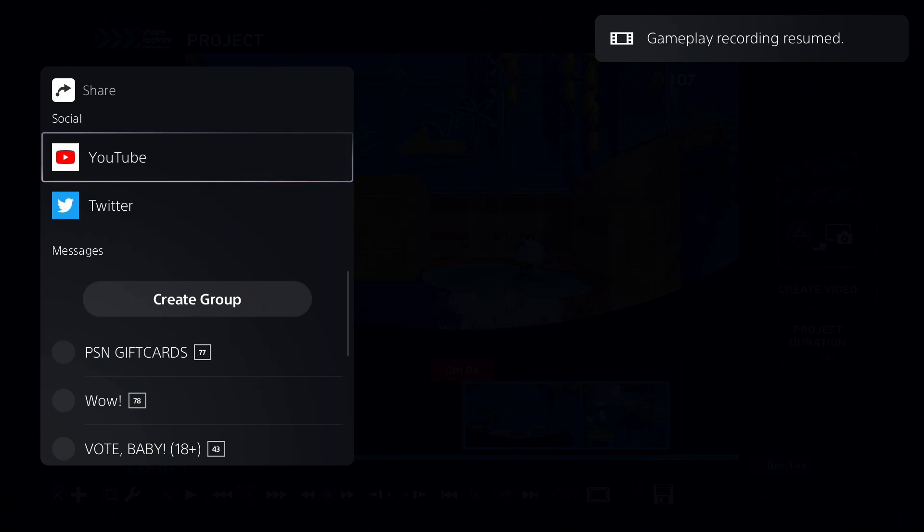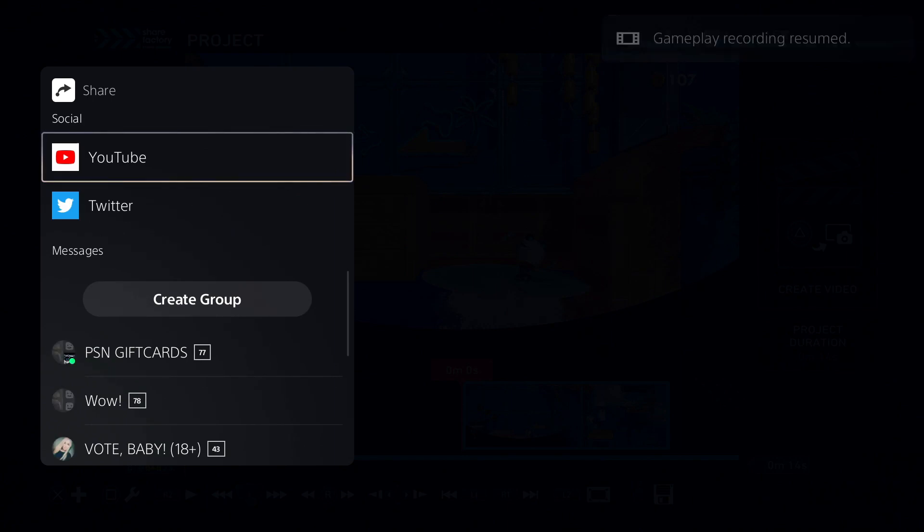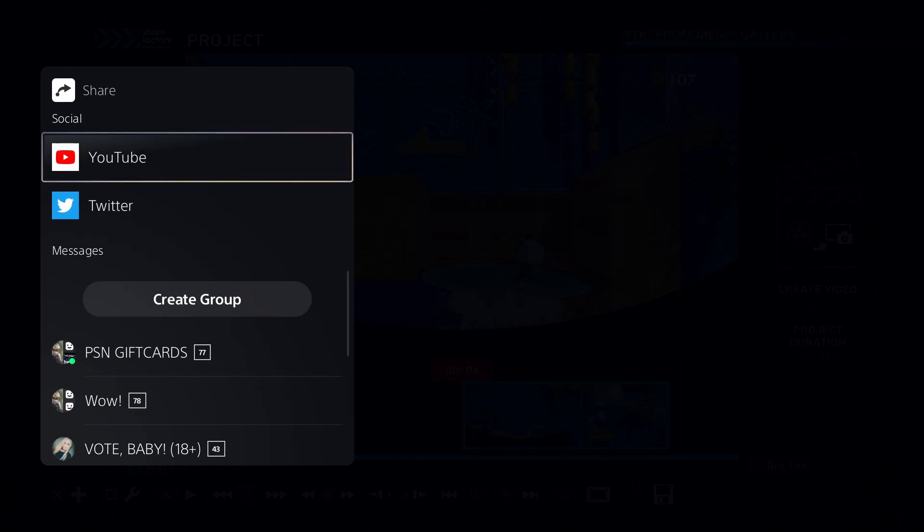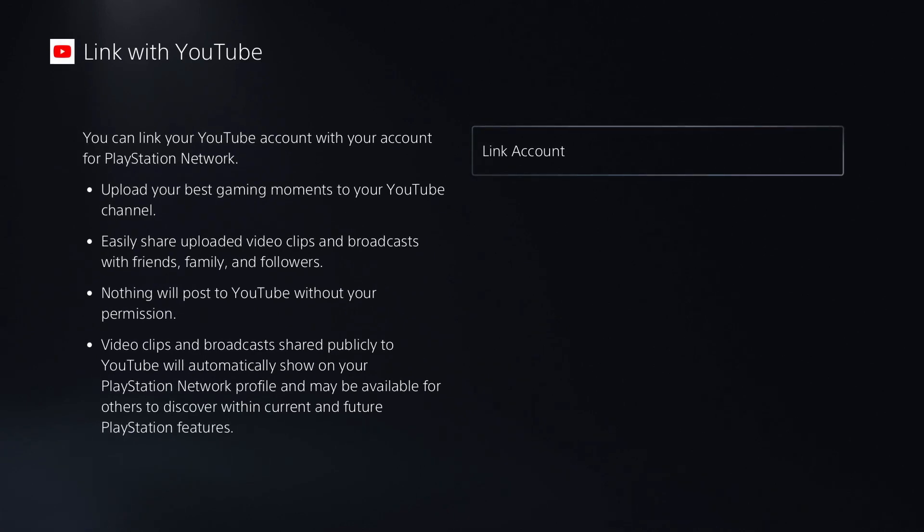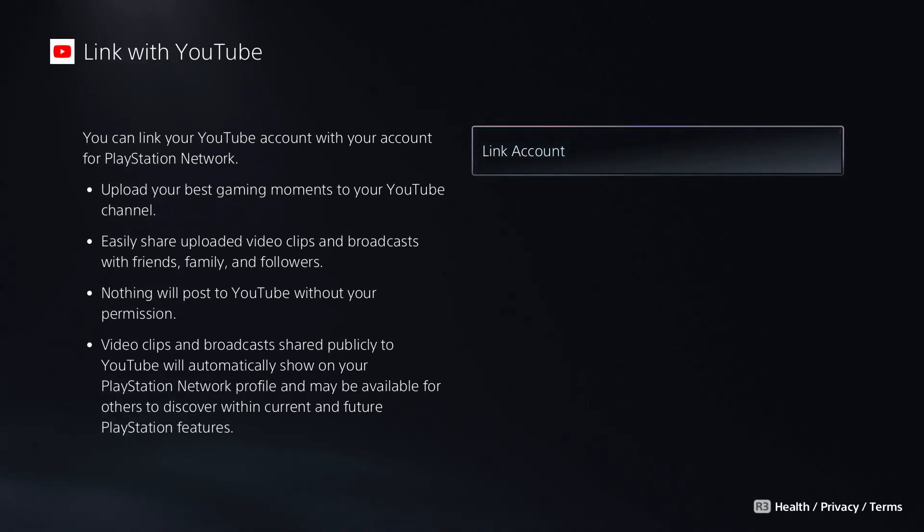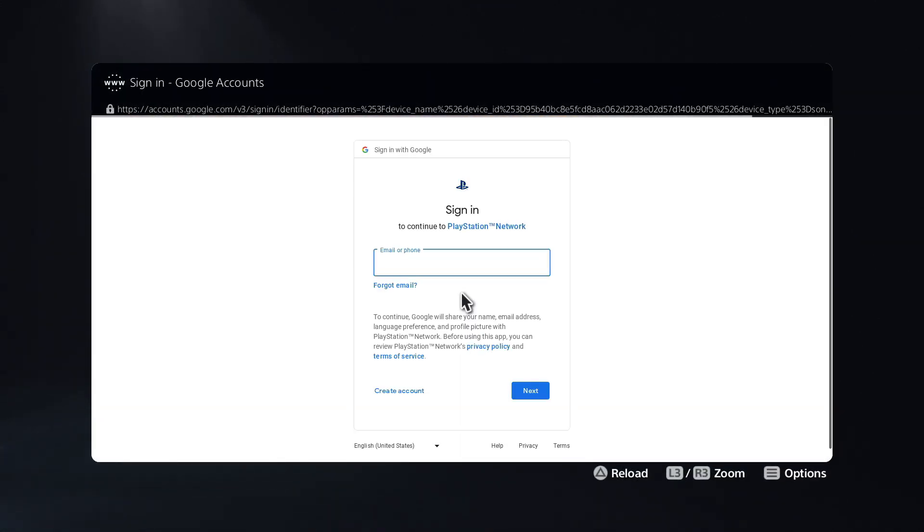go to Share. It will pull up Twitter and YouTube options, and we're going to select YouTube. This will take a second and bring us to a page where you'll link your PlayStation Network account to your YouTube channel. When we press Link Account, this will bring